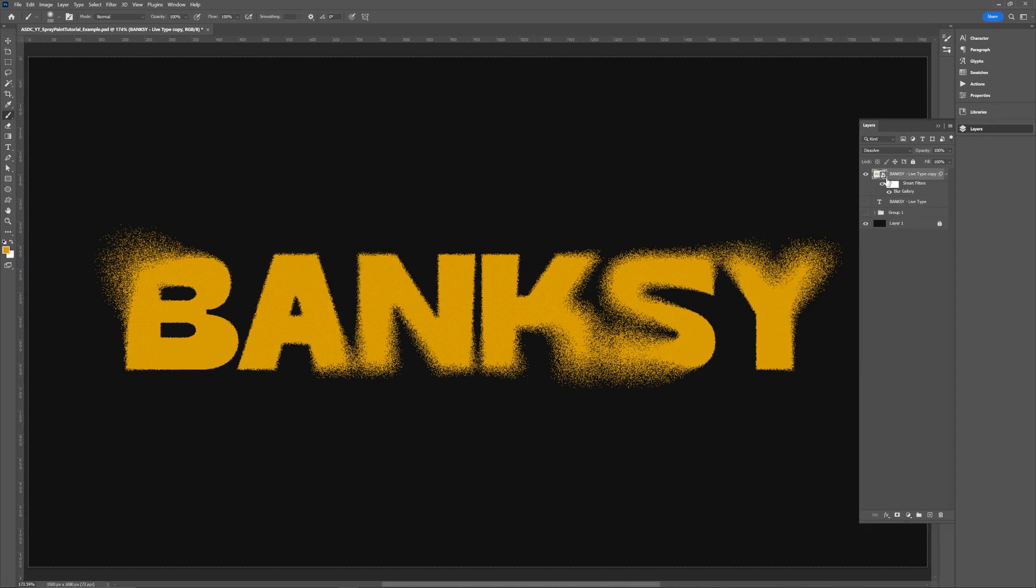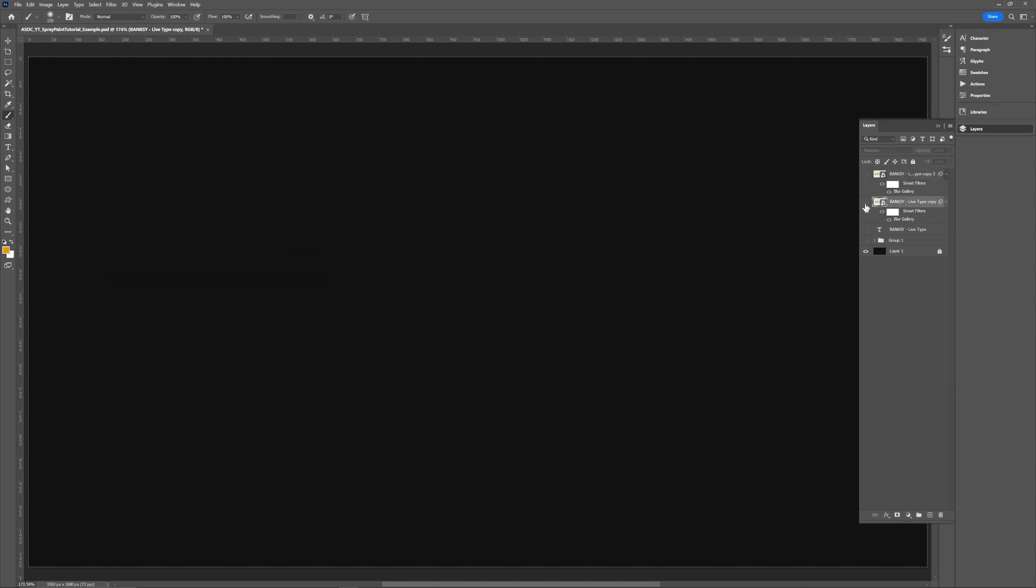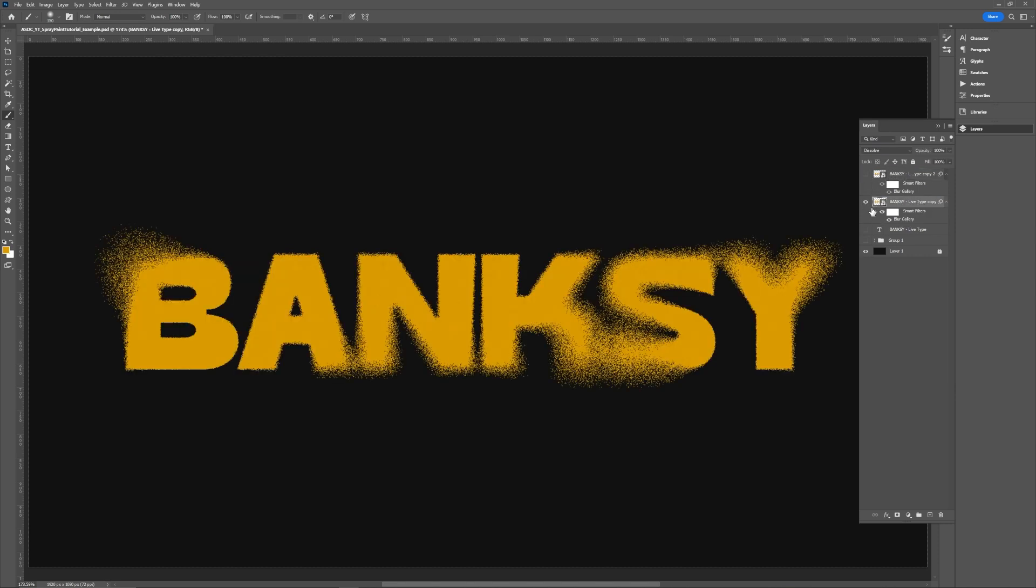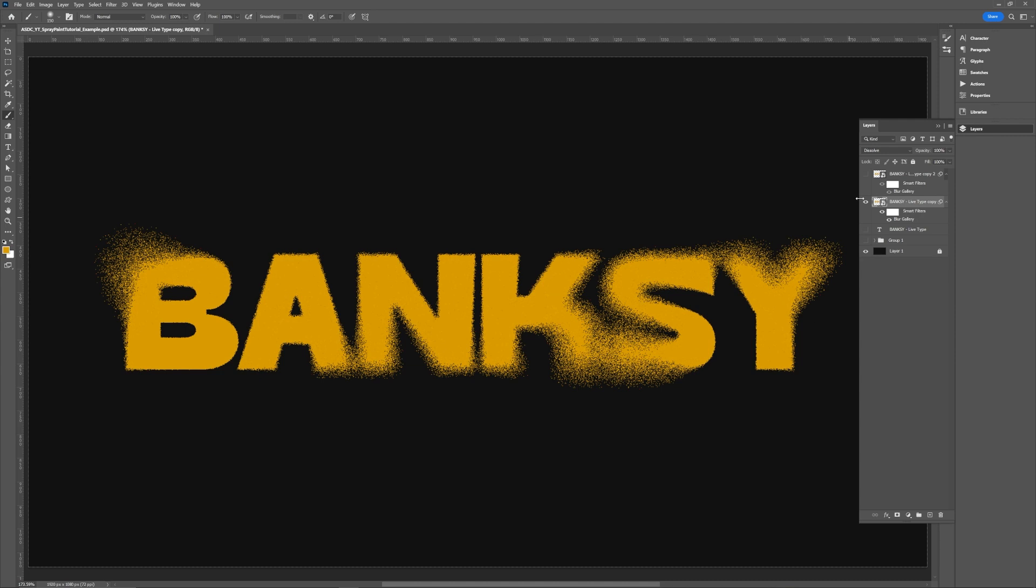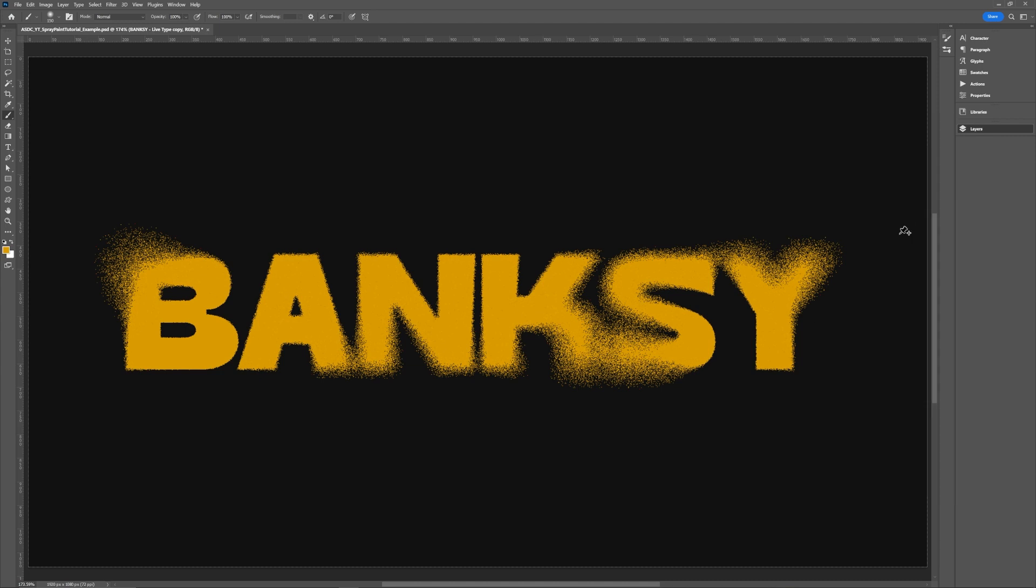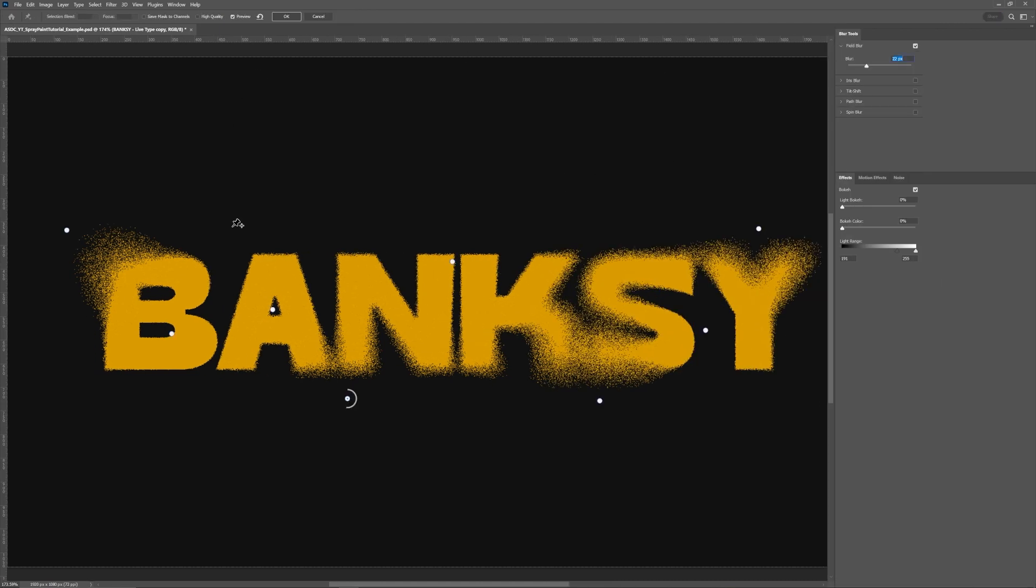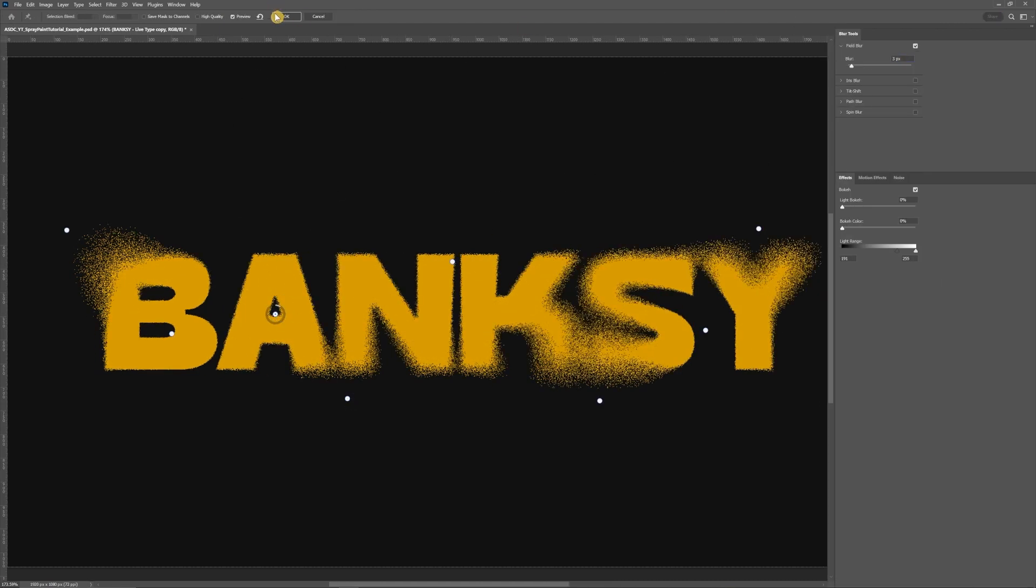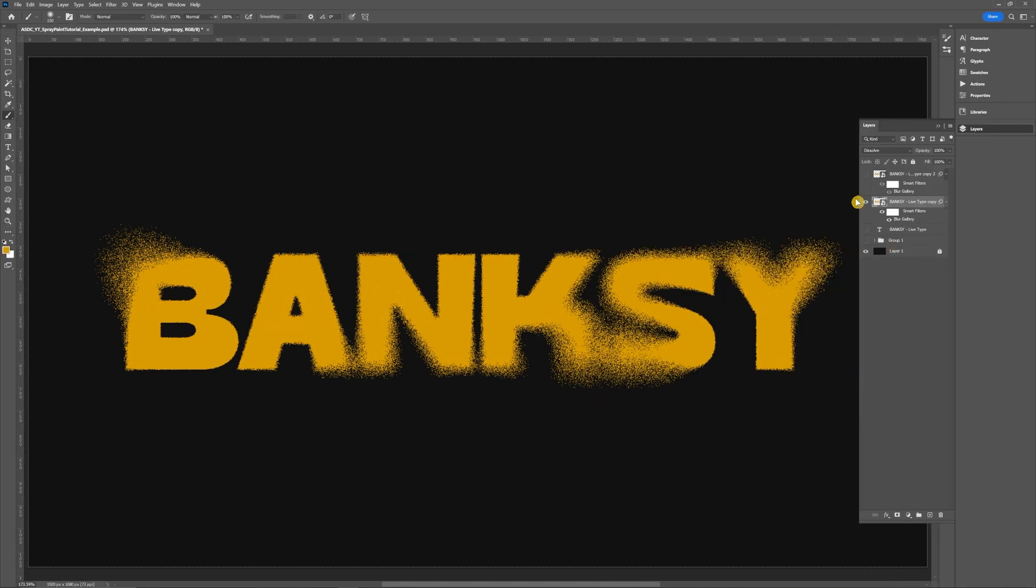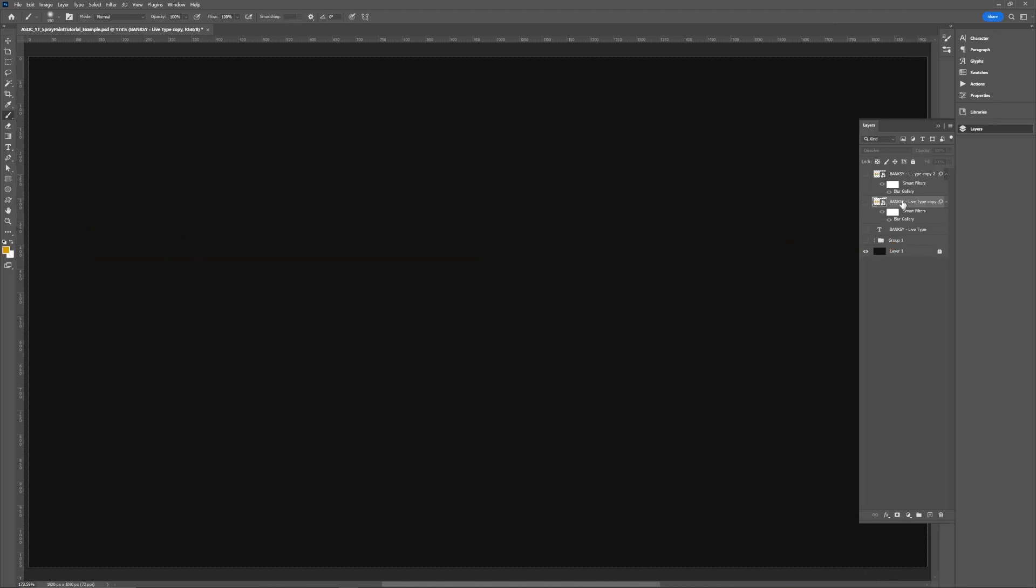Then I'm actually going to duplicate this layer again but I'm going to keep this original one here just as like a template layer in a way so that if I want to make multiple frames of this then I can go into the blur gallery effect and I can edit the points to kind of randomize that spray again just so I don't have to go through all those steps again from the beginning. So I'm just going to have that as like a backup layer.